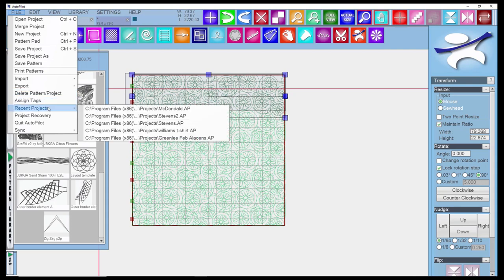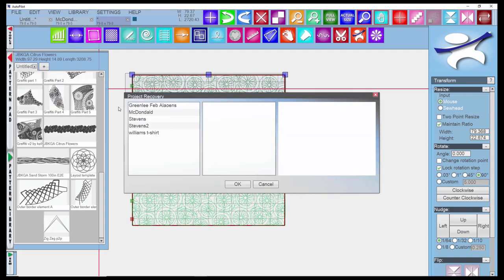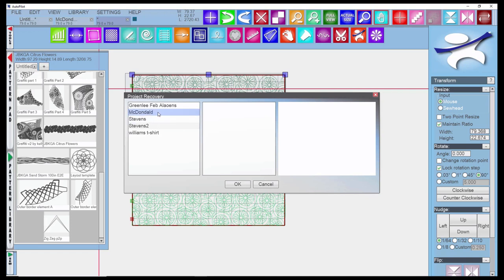Recent projects are the ones you've had open most recently. This project recovery is something you might want to check into. If I'm trying to get back to a previous version of a project that I've saved a couple of times, you can do that here. You cannot get back to a project that you have not saved.